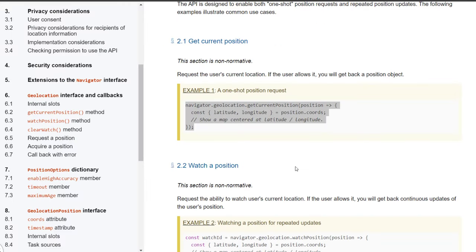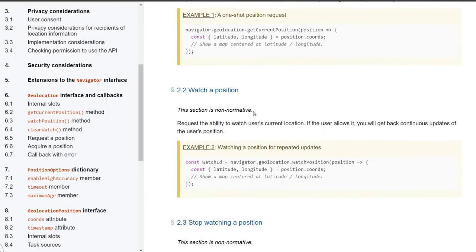Now let's take a look at the next section which is watch a position. And this is the one that will give you constant updates on the user's speed, altitude, heading, longitude, latitude, and all that good stuff.